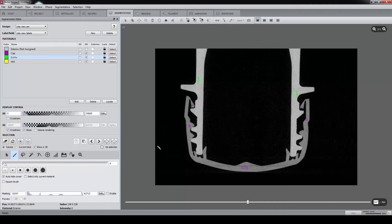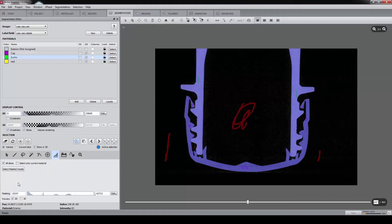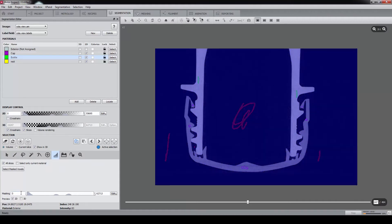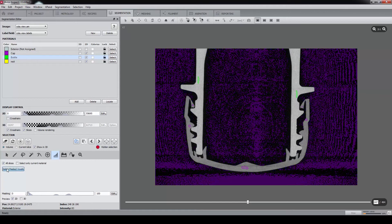And because we have inclusions here, between the cap and bottle, it's not easy to mark the outside air, so we use a global threshold. Let's say from 0 to 100. We press on Select Masked Voxels, and then assign the selection to the rest material.